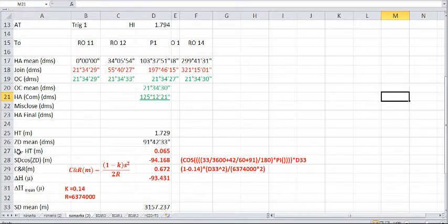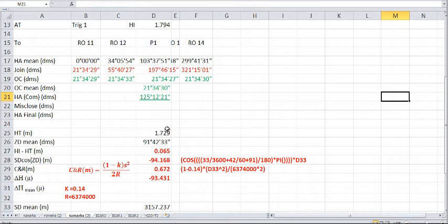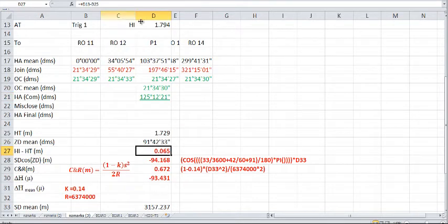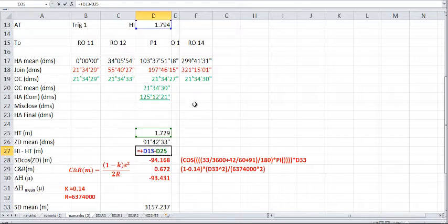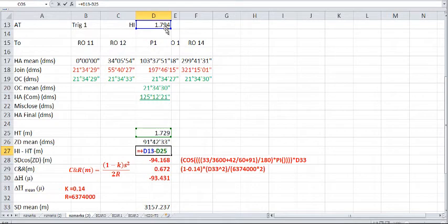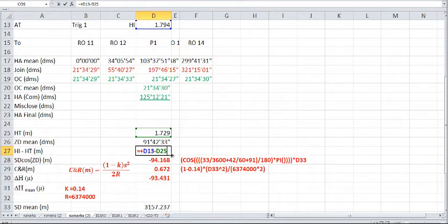First of all, height of instrument minus height of target. So we have our height of instrument here, height of target here. I'm just using an Excel spreadsheet. If I just push F2, you can see that it will be D13, which is the height of instrument, minus D25, the height of target. And that gives us that value of 0.065.